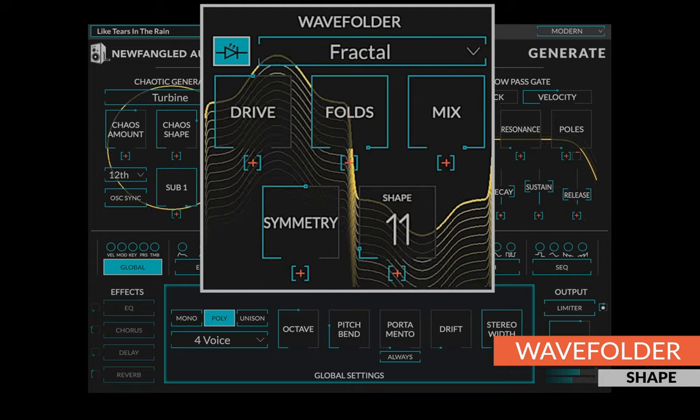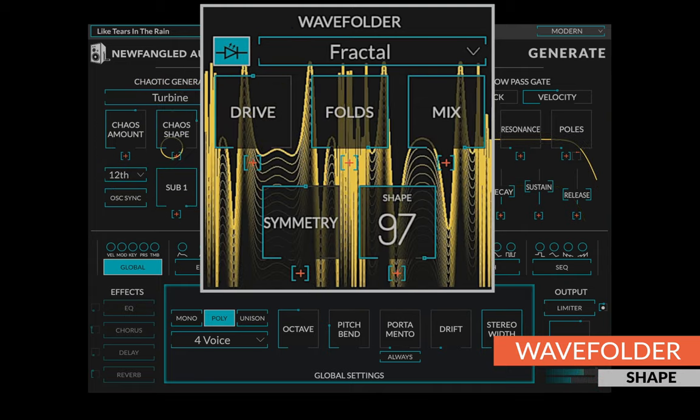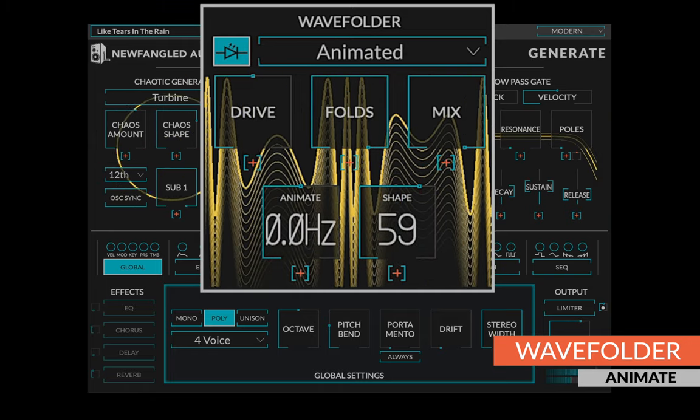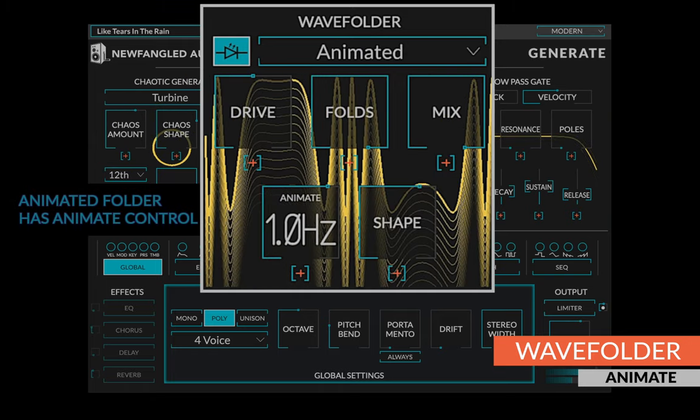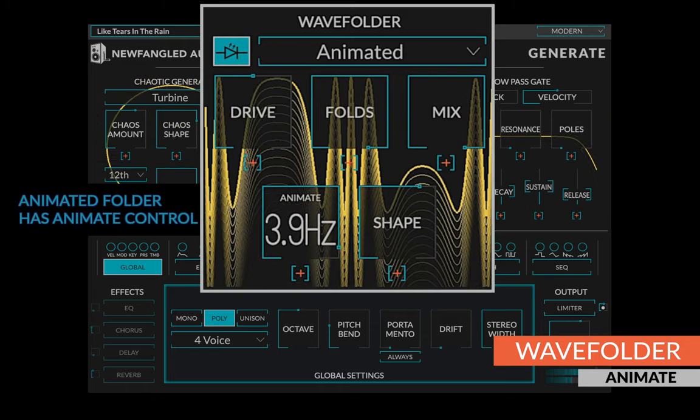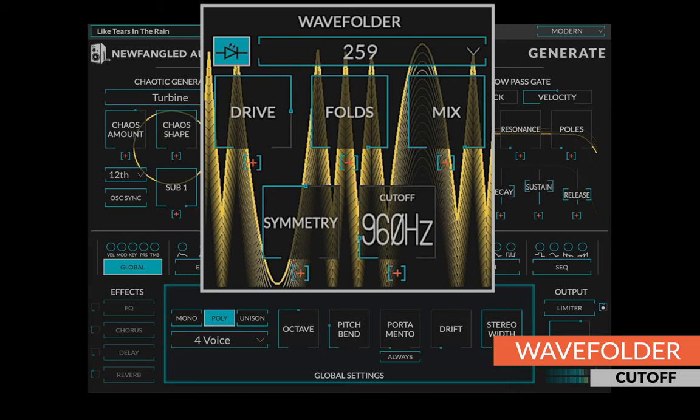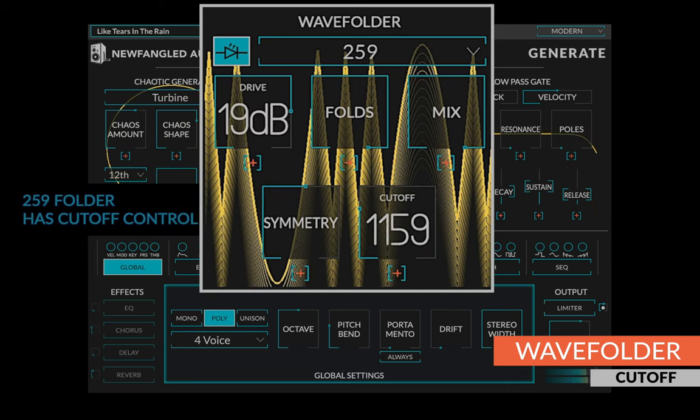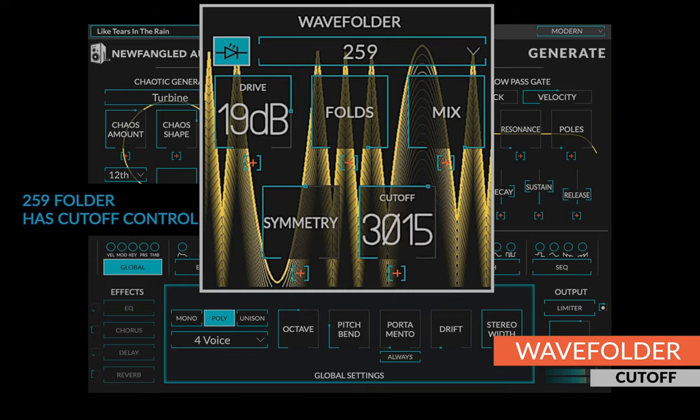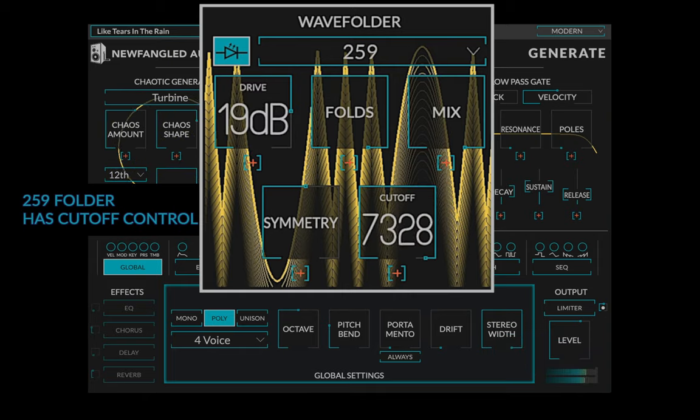The shape control modifies the shape of wave folder and generally adds harmonics. In the animated wave folder, a special animate control changes the rate of animation. Finally, in the 259 wave folder, a cutoff control sets the cutoff of the low-pass filter placed after the wave folder, controlling how bright it is.